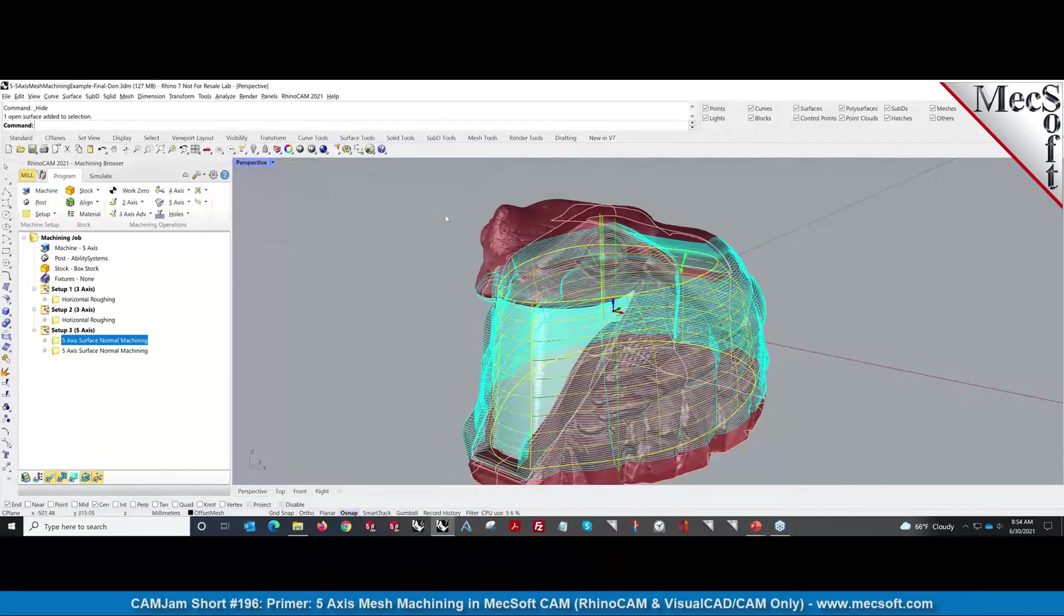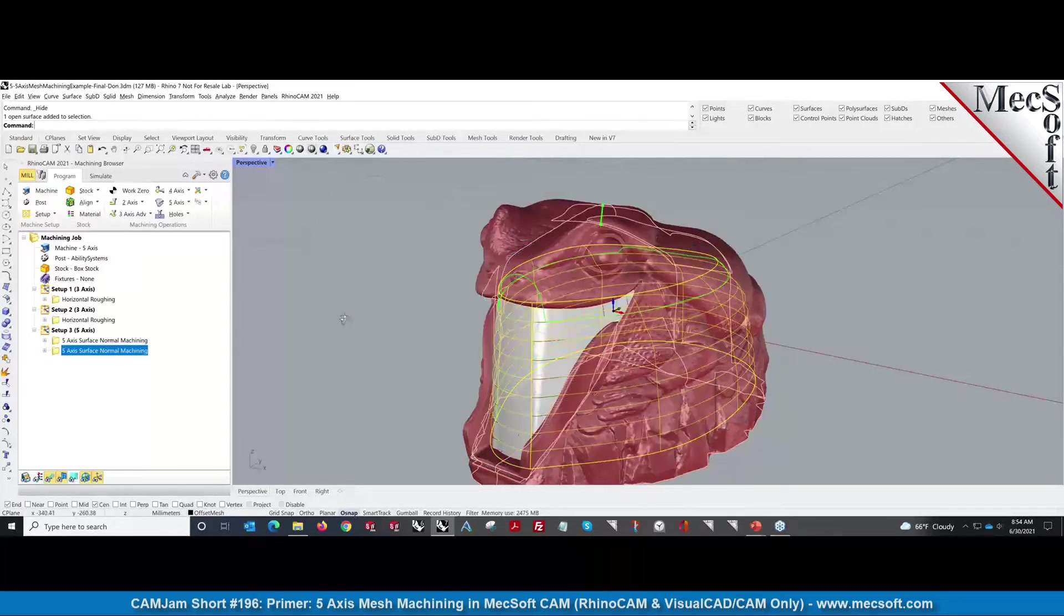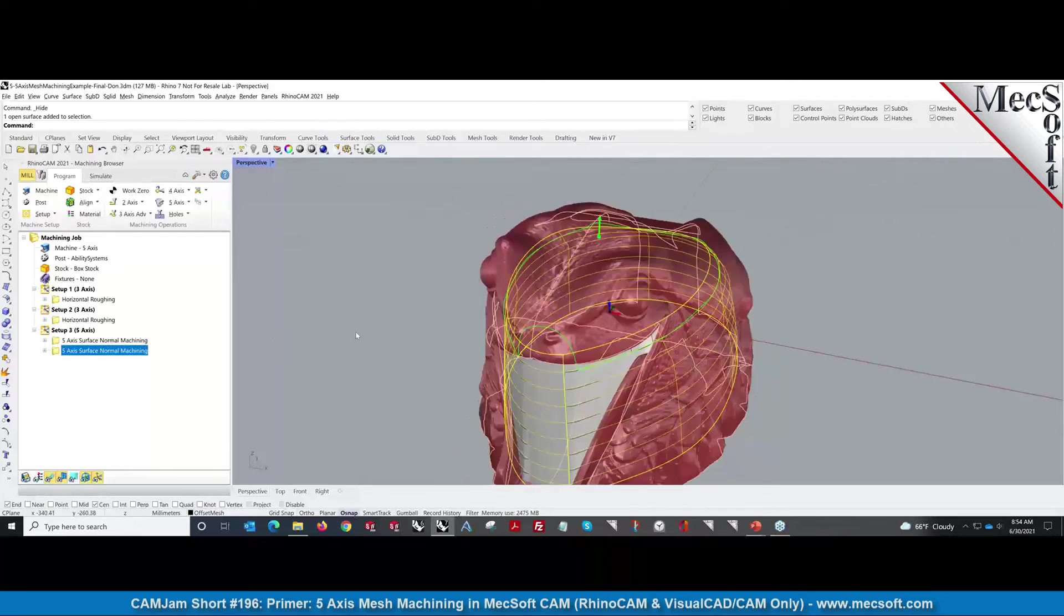Then we created section curves going in the other direction to create that surface and to machine the top.